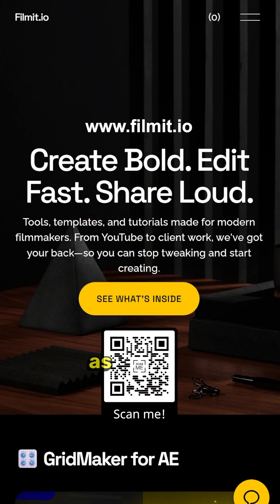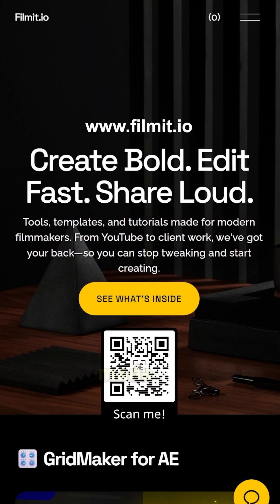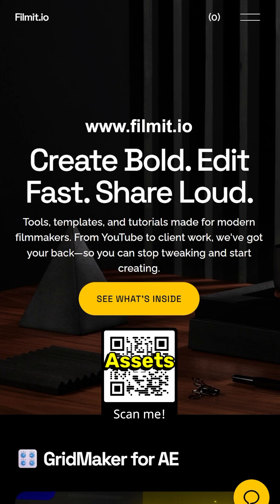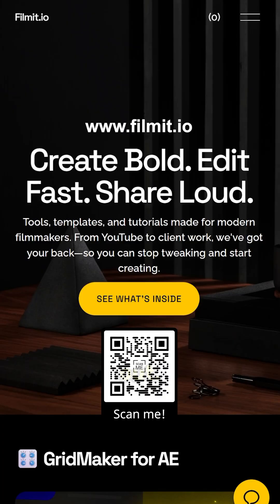Right before we get started, as always guys, feel free to check out filmit.io, a resource made by creatives for creatives. Assets, plugins, you name it, we got it. Go check it out today.